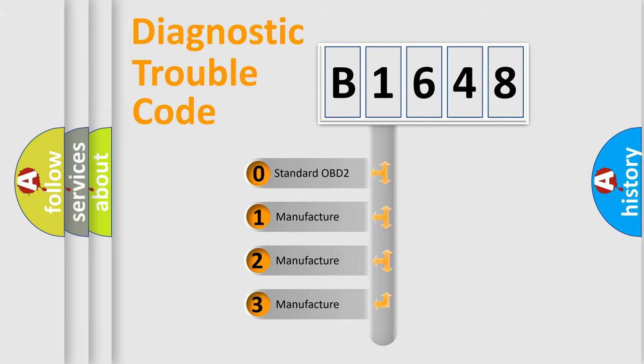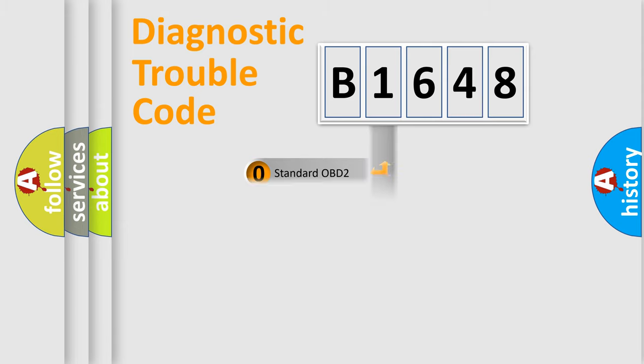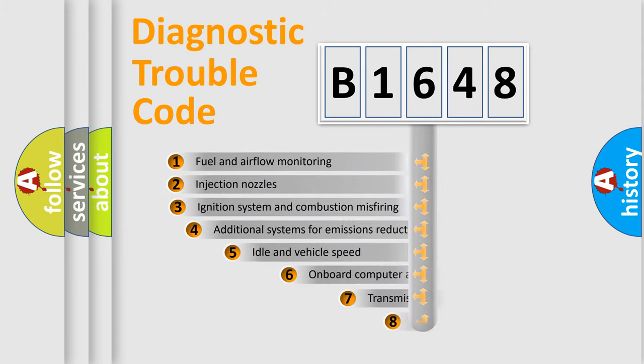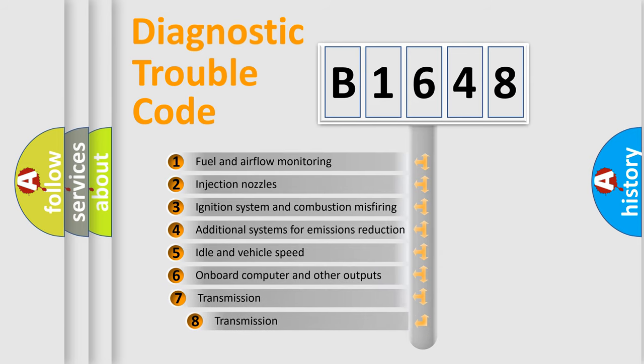If the second character is expressed as zero, it is a standardized error. In the case of numbers 1, 2, 3, it is a manufacturer-specific expression of the car error.